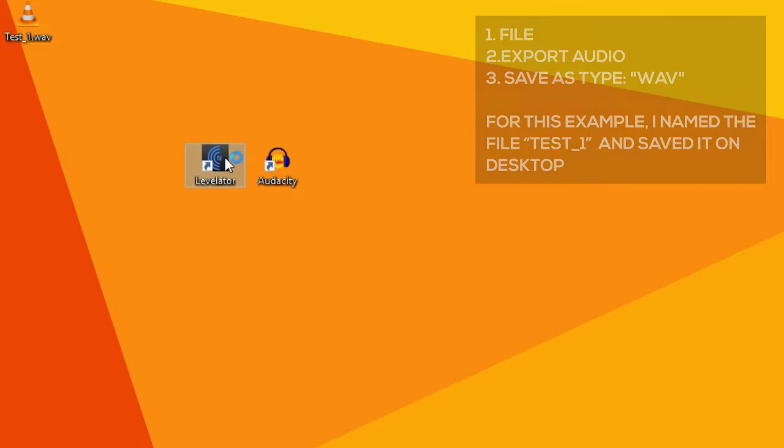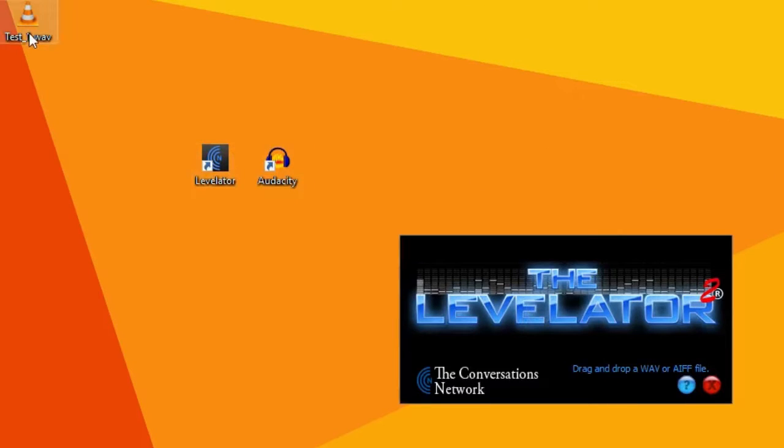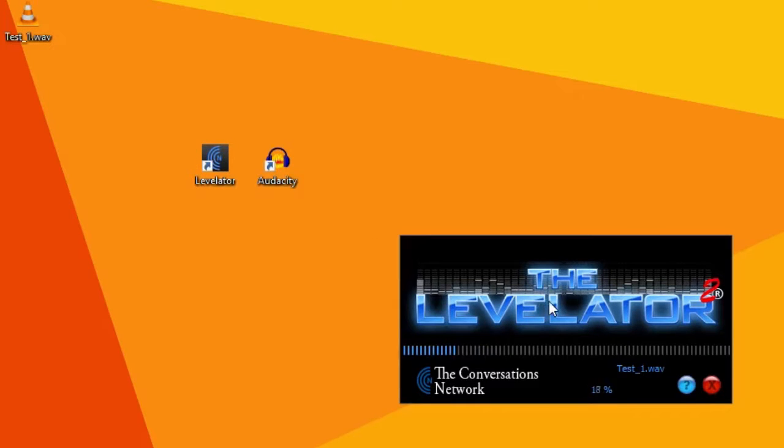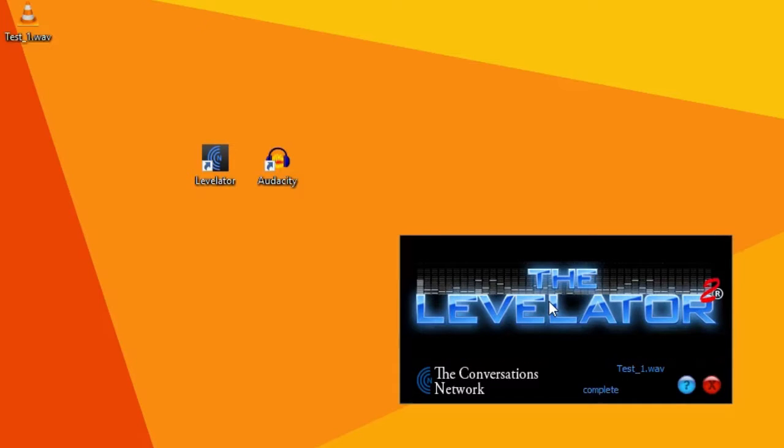Now open Levelator and drag the WAV file into the window. The program will process the audio file and save the normalized version in the same folder where your audio file is, in this case on the desktop.